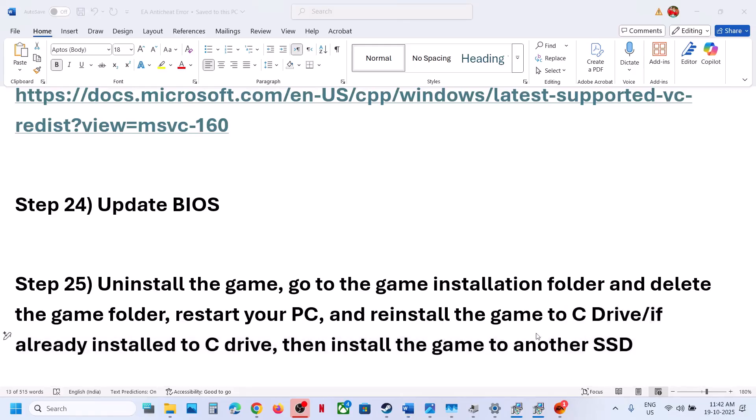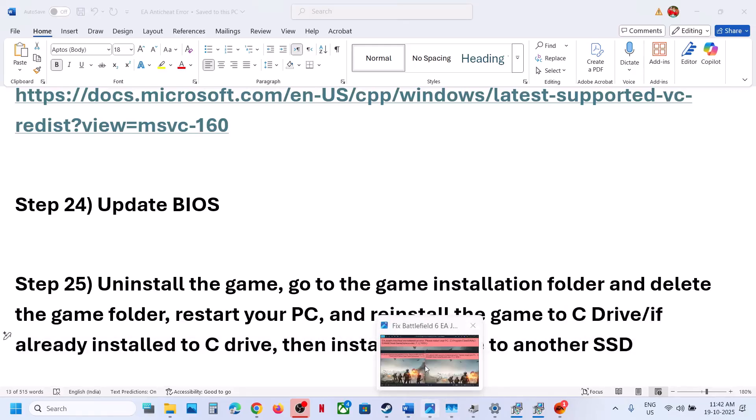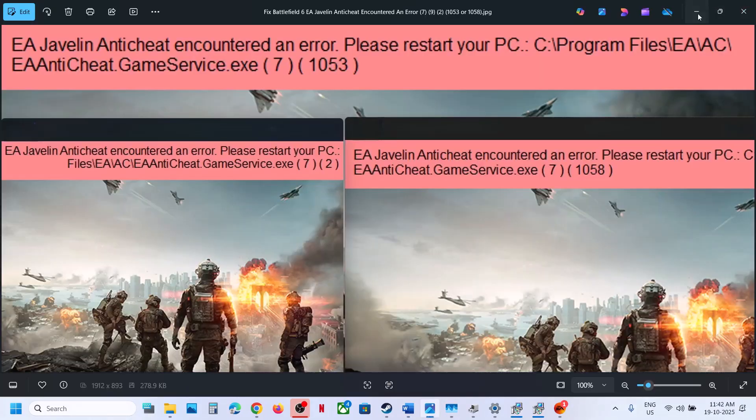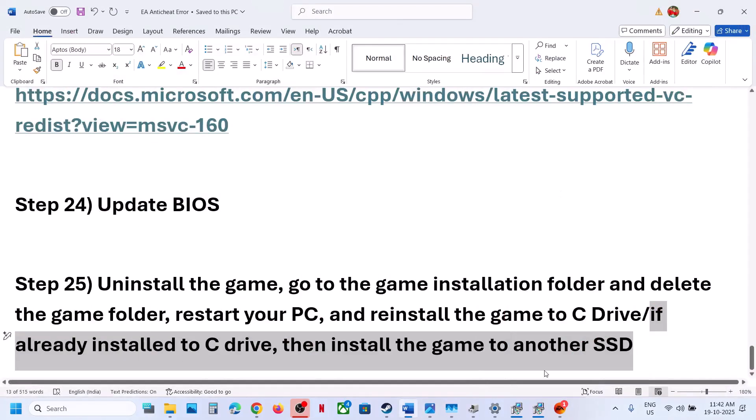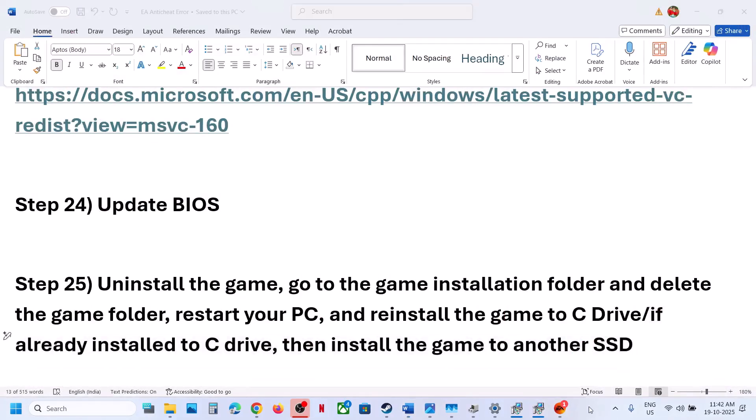One of the steps shown in this video should help you fix the EA Anti-Cheat error. That'll be all — thank you so much for your time. Please like this video and subscribe to my channel.